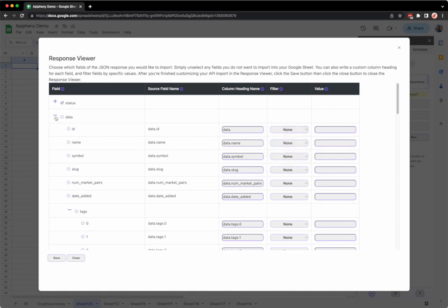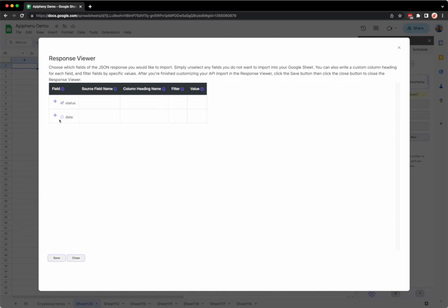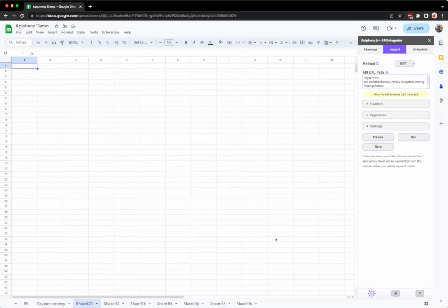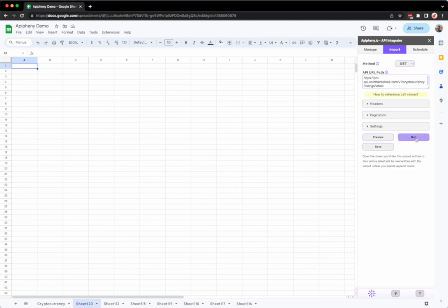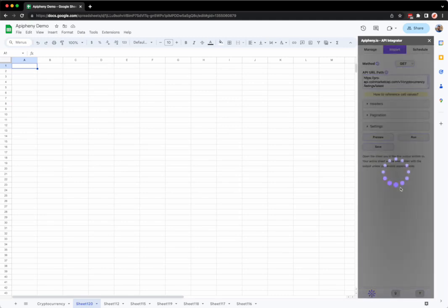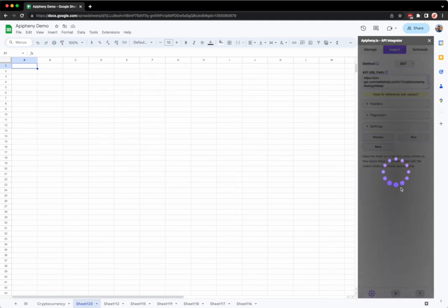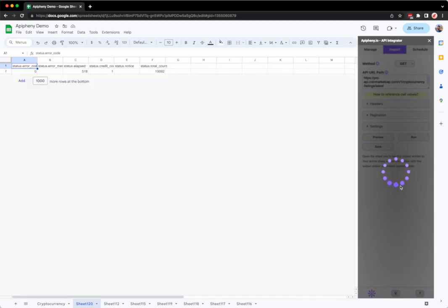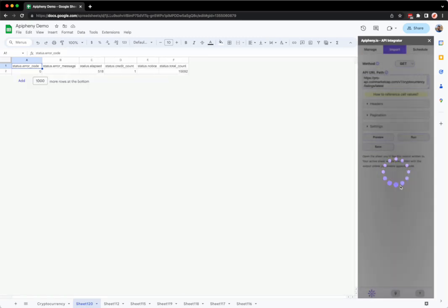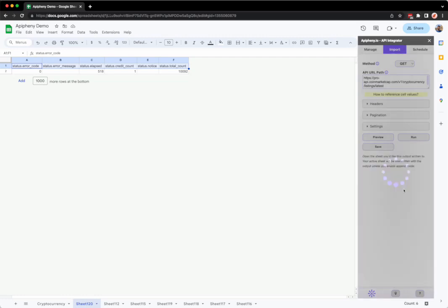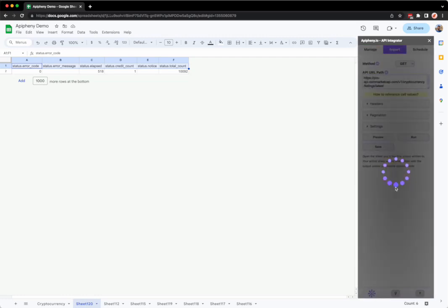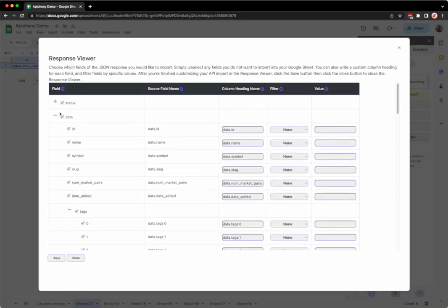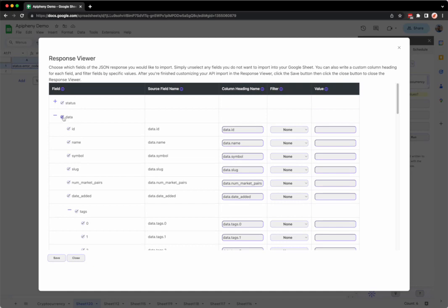So in this example I've unselected the data field and I'm going to click the save button, then I'm going to click the close button, and finally I'm going to click the run button to run my API request, and that's it. You can see that we got all the status fields and we did not get the fields that we unselected, which were the data fields.